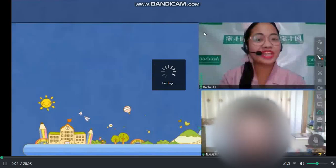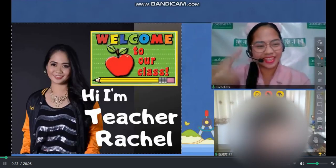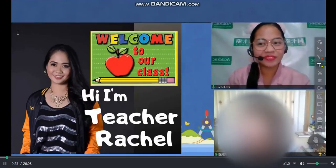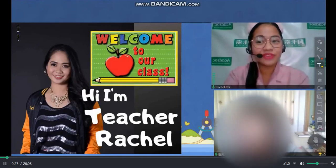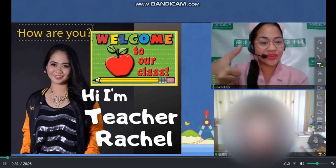Can you hear and see me clearly? Rachel, it's so nice to see you this morning. And how are you, dear? How are you? How do you feel right now?